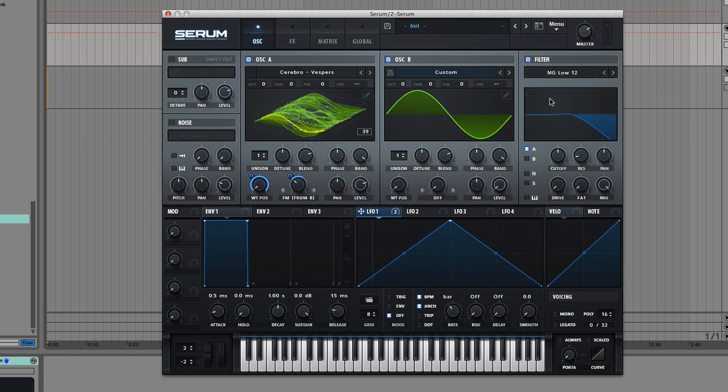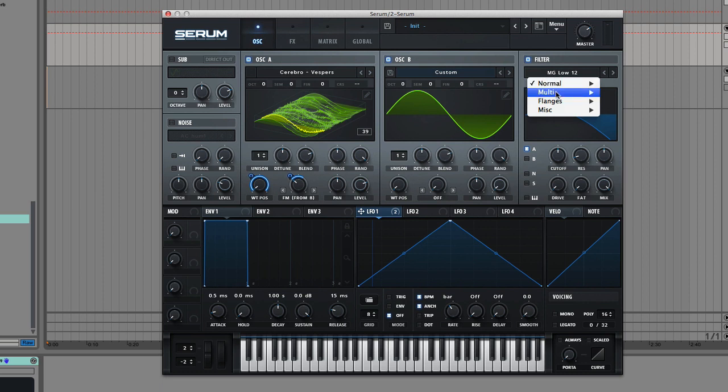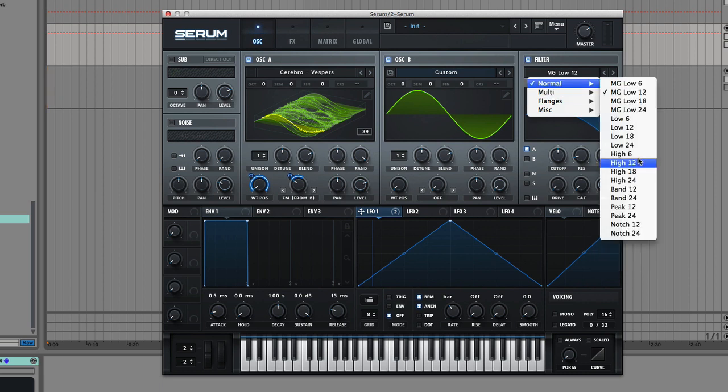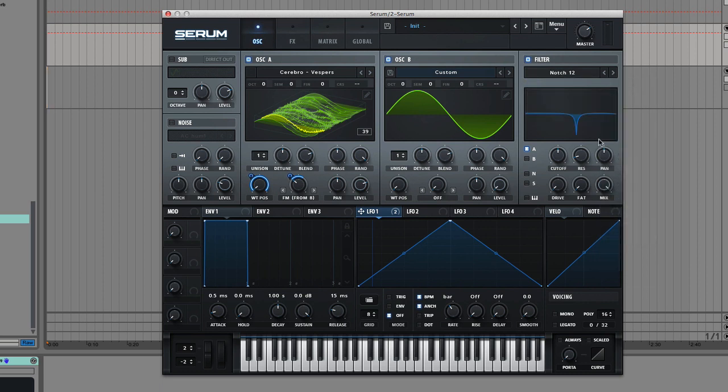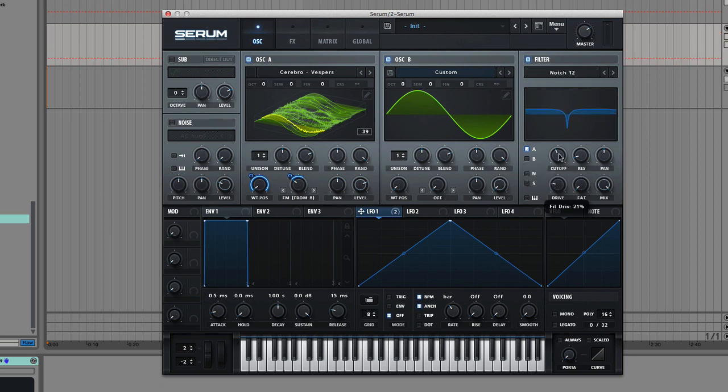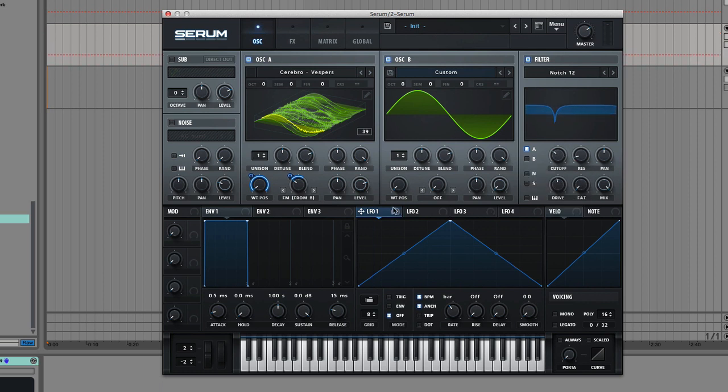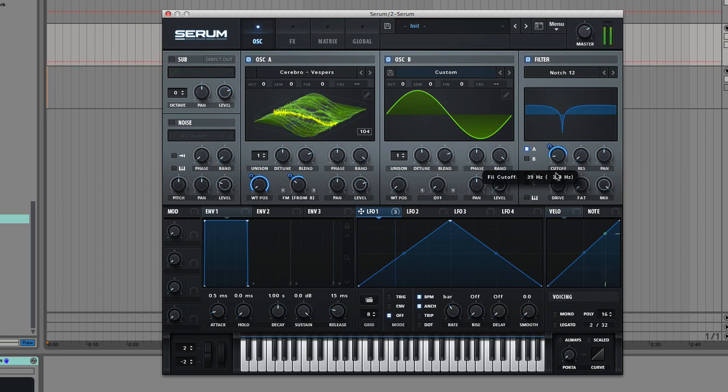Next up, we'll grab a filter. I'm going to go and slot in a notch filter, Notch 12, give it a bit of drive, and we'll have that LFO also mod the cutoff. Drop our volume a bit.